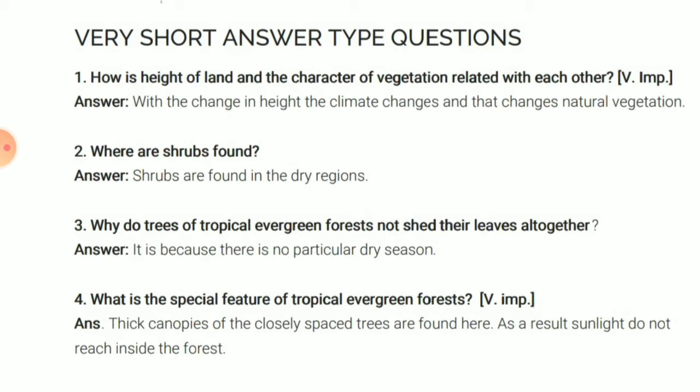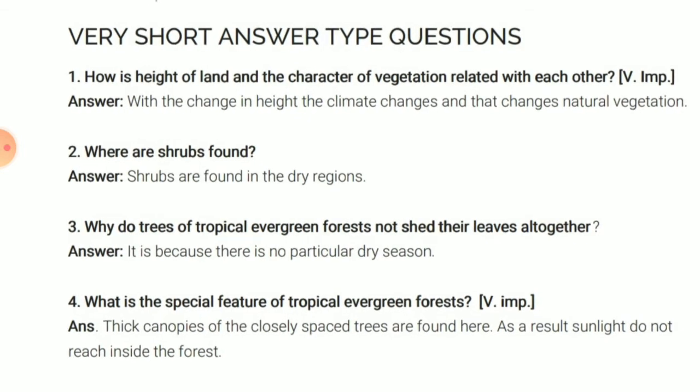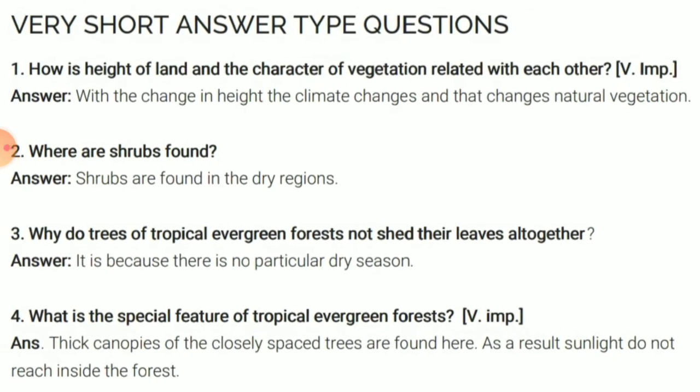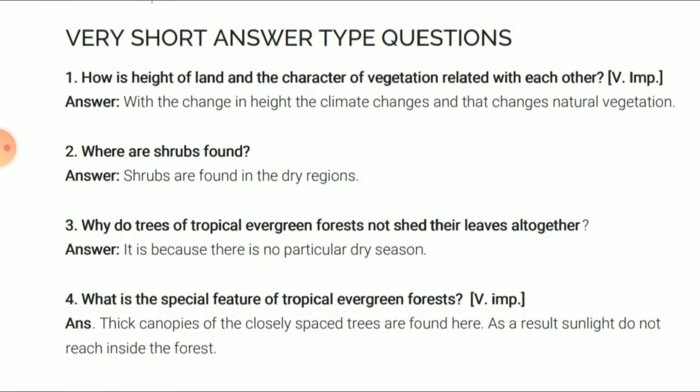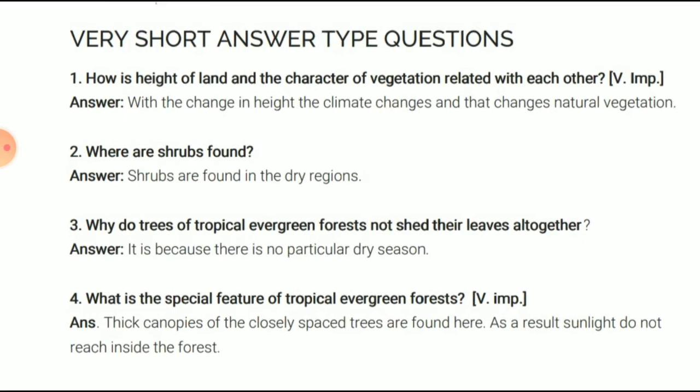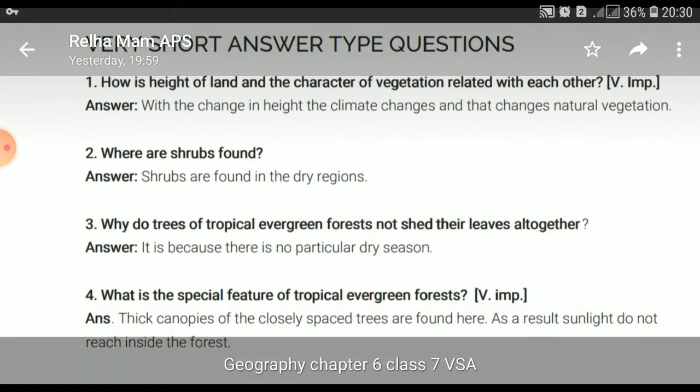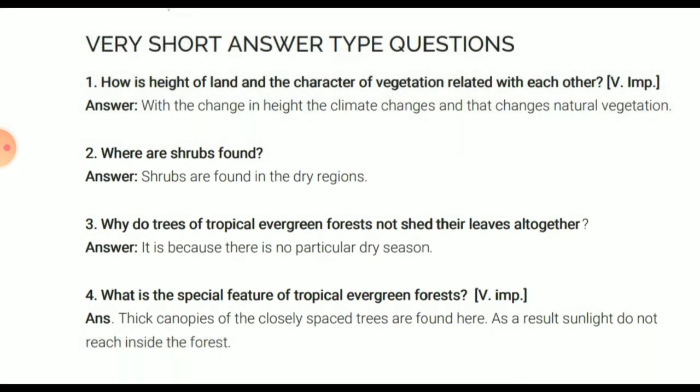How is the height of land and character of vegetation related with each other? Basically, as height increases, you will see many changes in climate, and those changes affect natural vegetation. So with the change of height, the vegetation also changes.